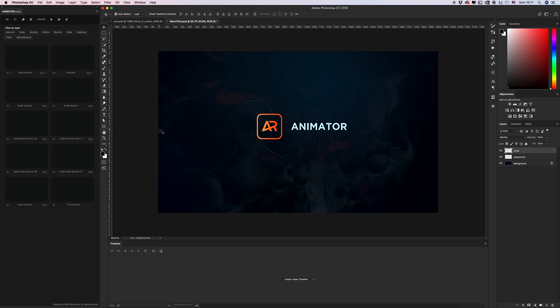In this short video tutorial I will show you how to use the new version of Animator. In this example I will animate my icon and text animator.